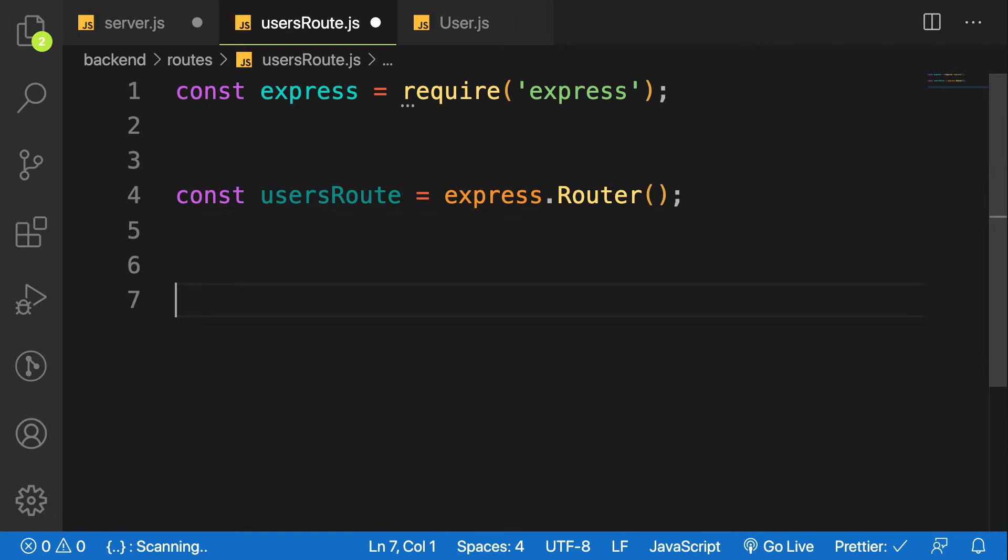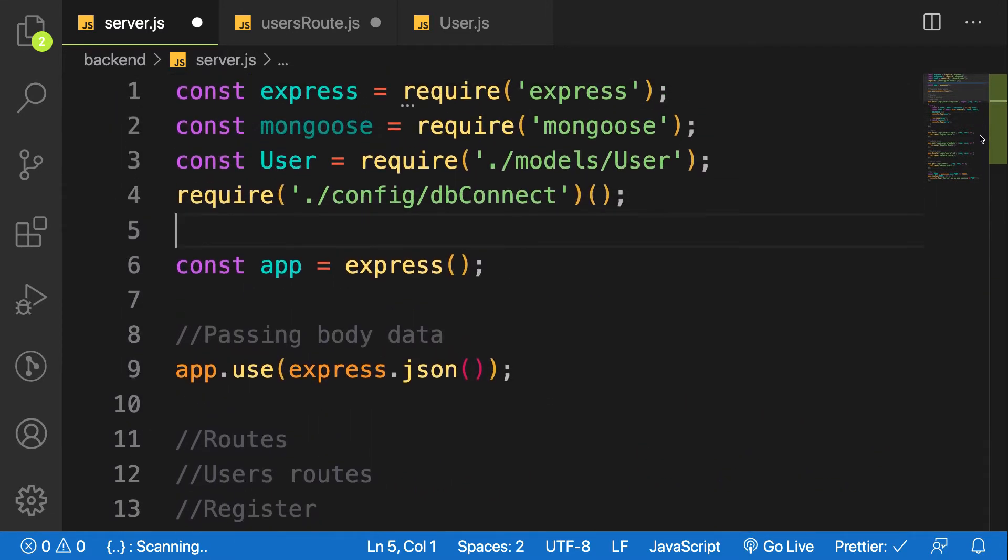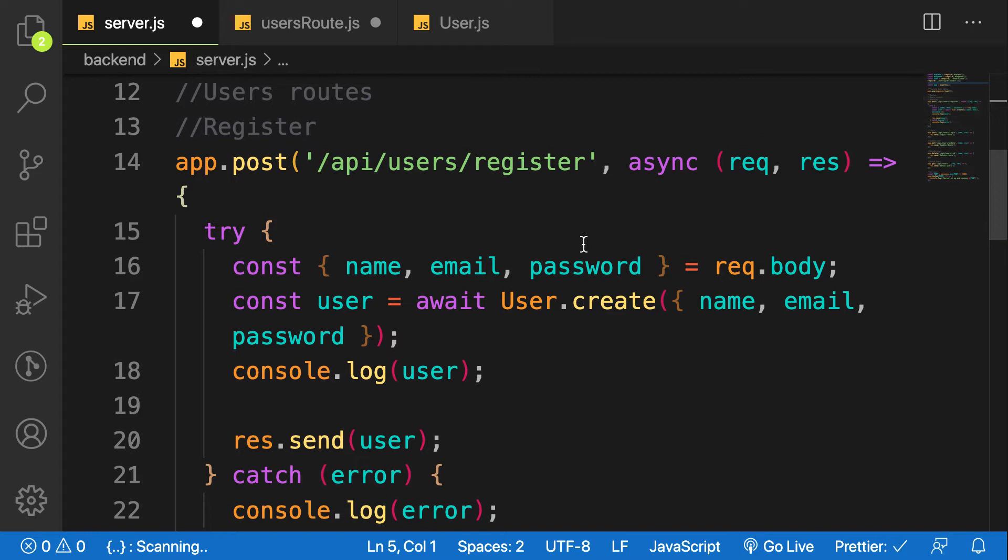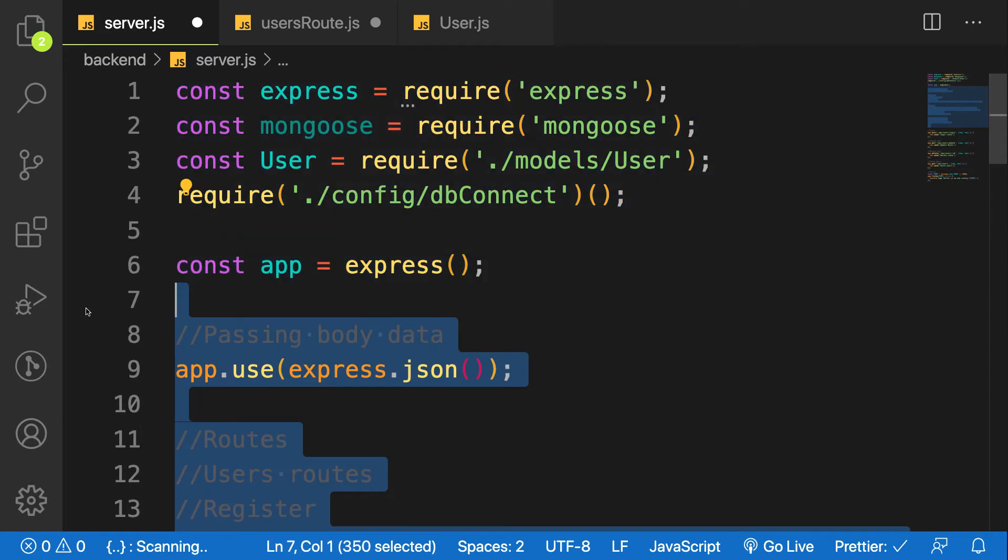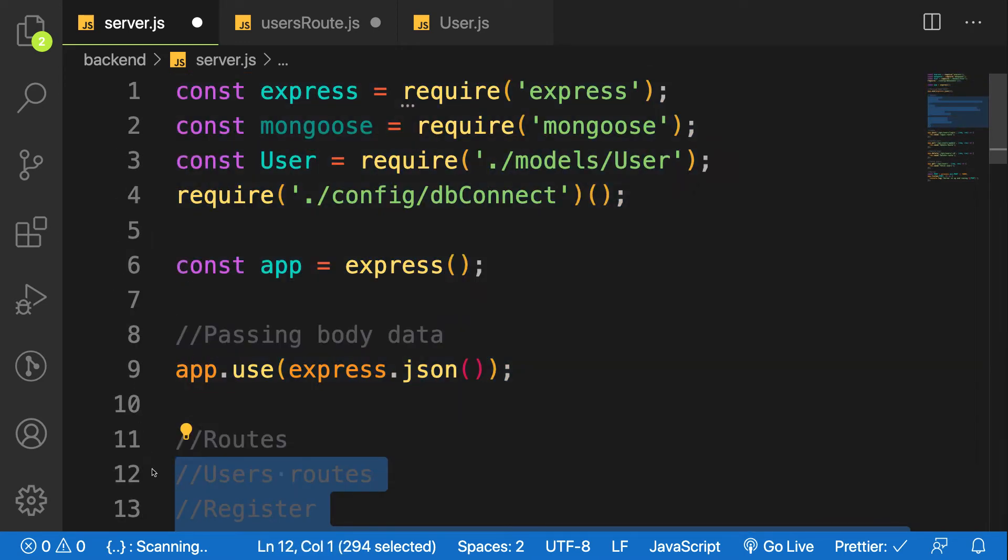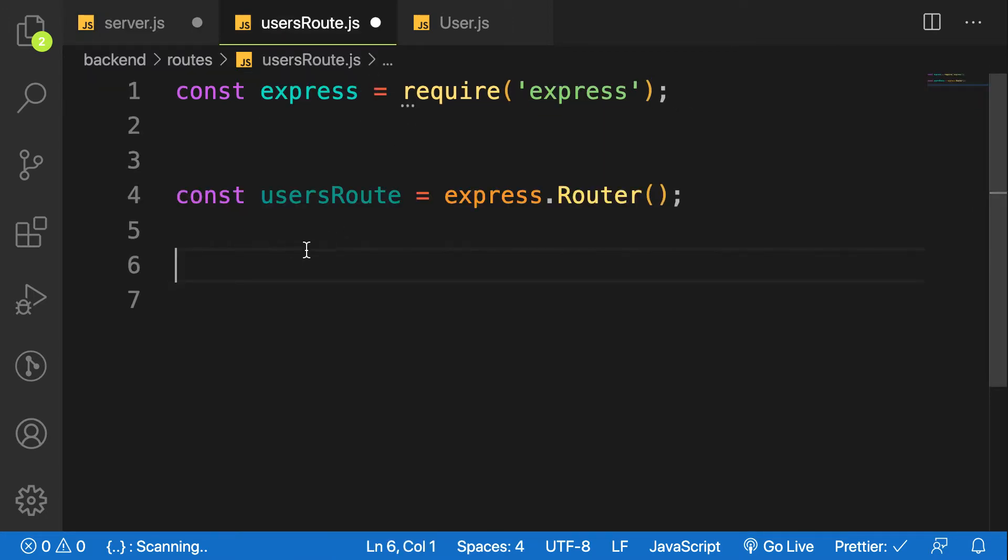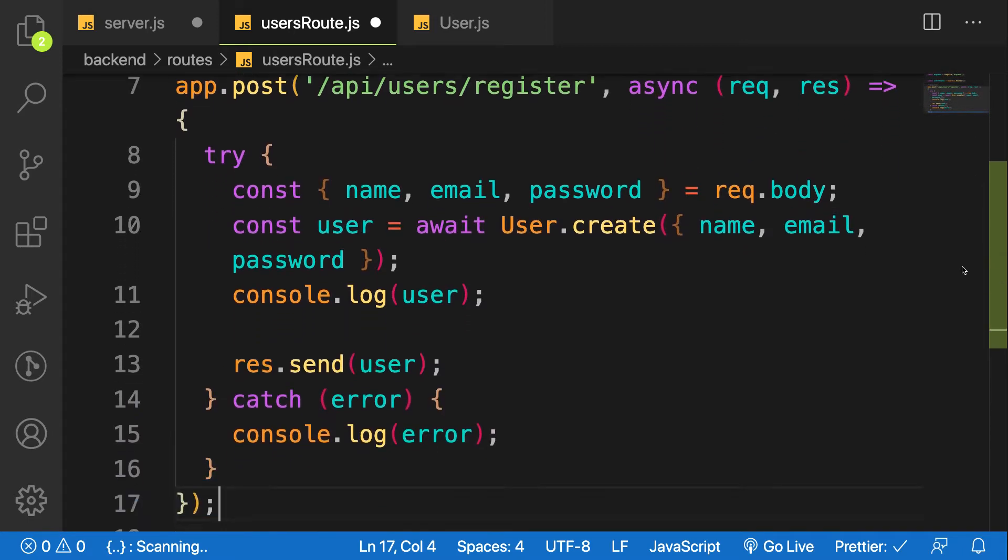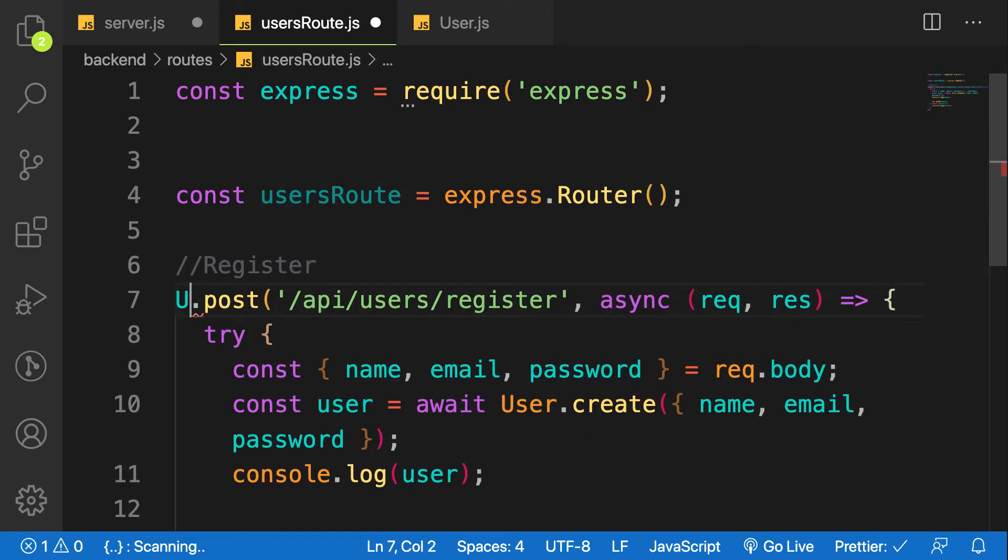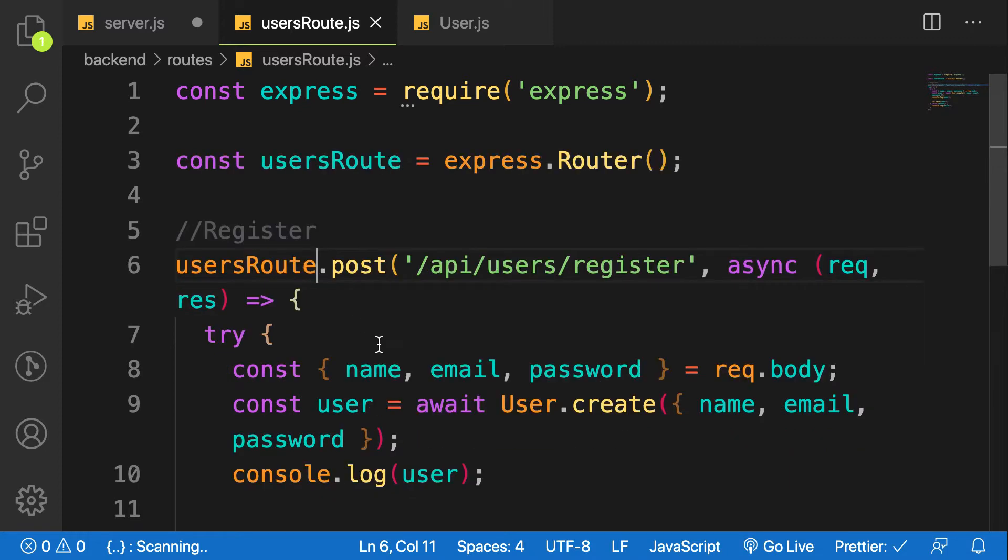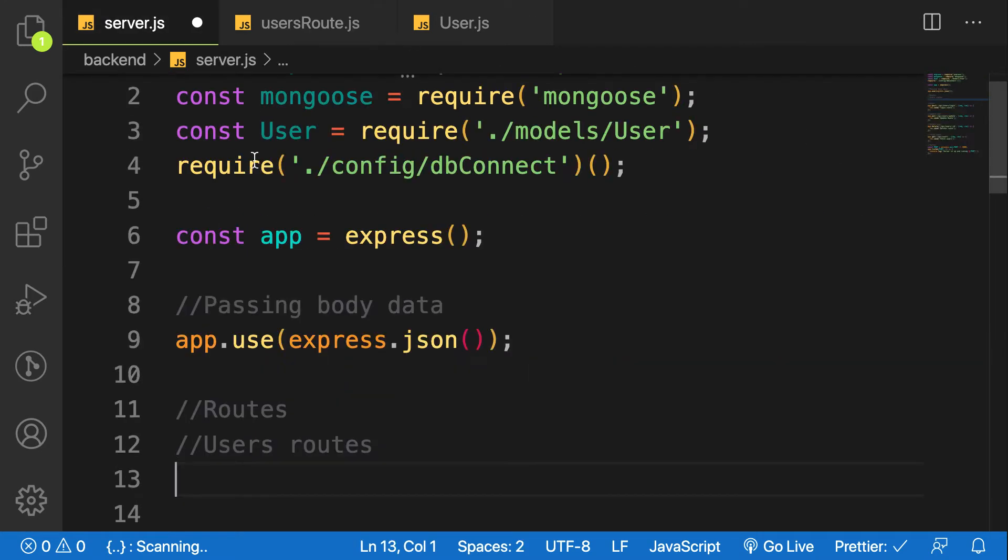First I have to cut all the routes from this file. Let's start moving the register route. So let me copy from here, from line 24 up to line 13. Let me cut it to clipboard and paste it here. So what changes we're going to make is instead of app, I'm going to make use of usersRoute, so I'll delete this one and use usersRoute.